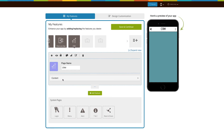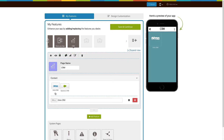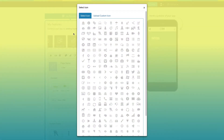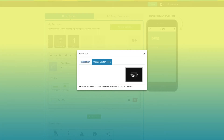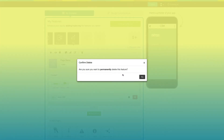Now let's move on to the content section. You will see two CRM options: Zoho and Salesforce. Click on Zoho CRM to add it to your app. This is the name of your Zoho CRM page menu. From here you can change its icon. You can select an icon from our library or upload your own custom icon. Click on the trash can icon to delete it.